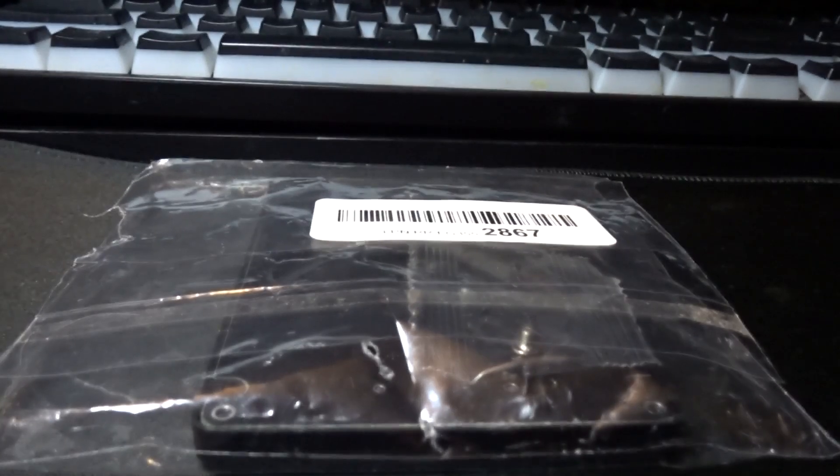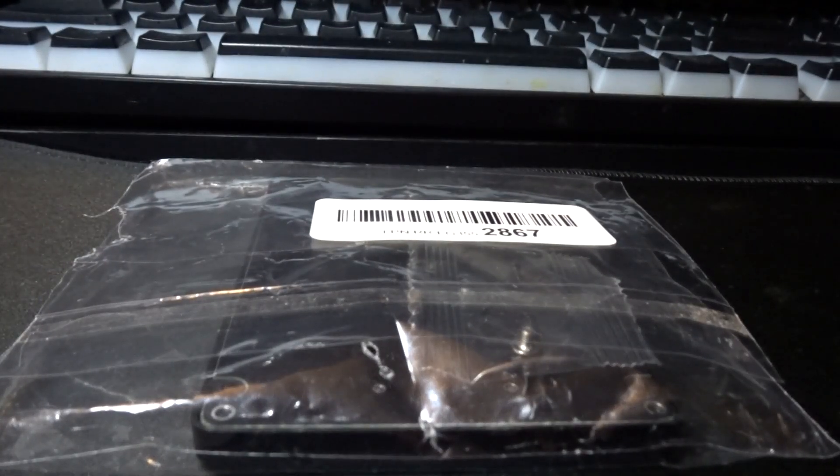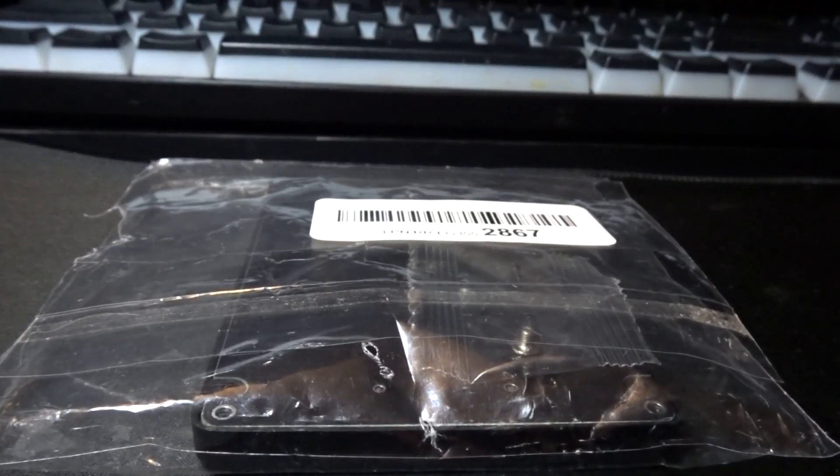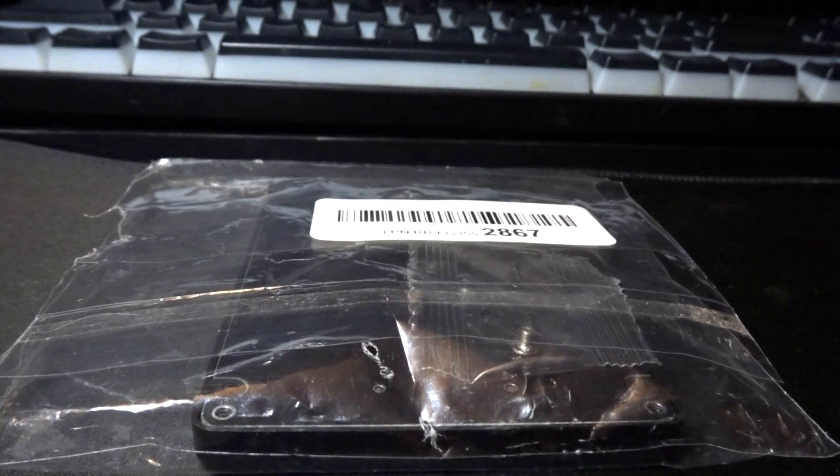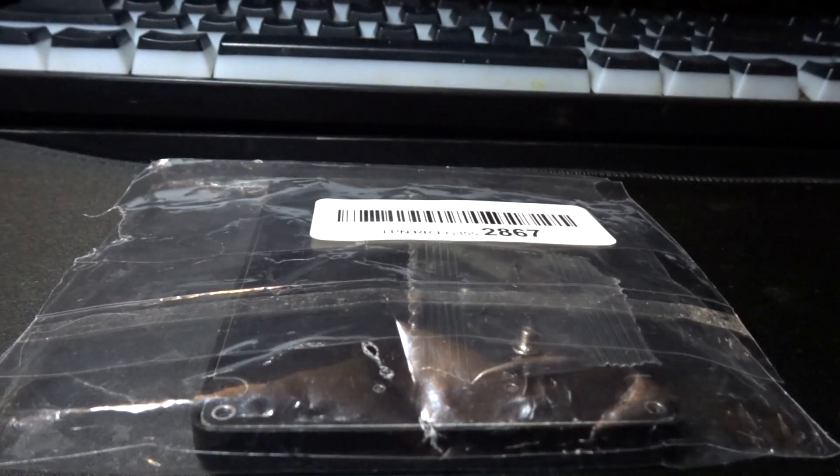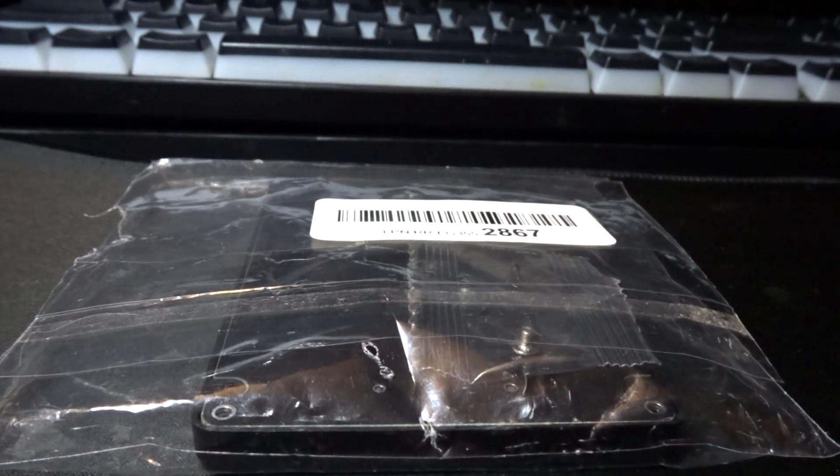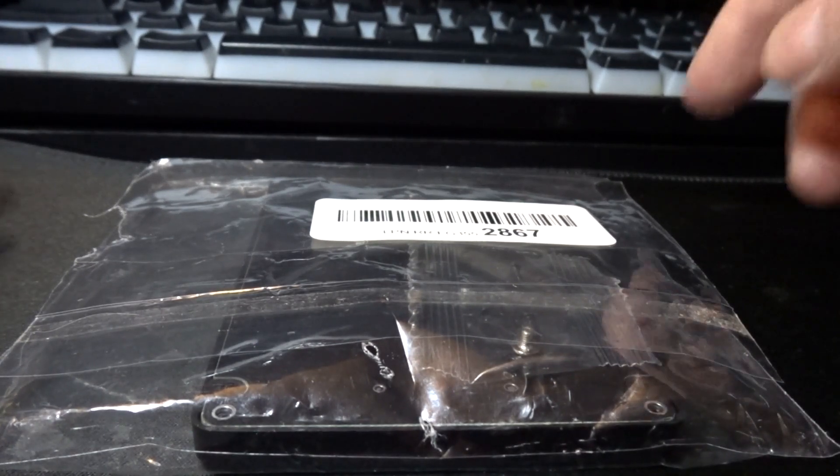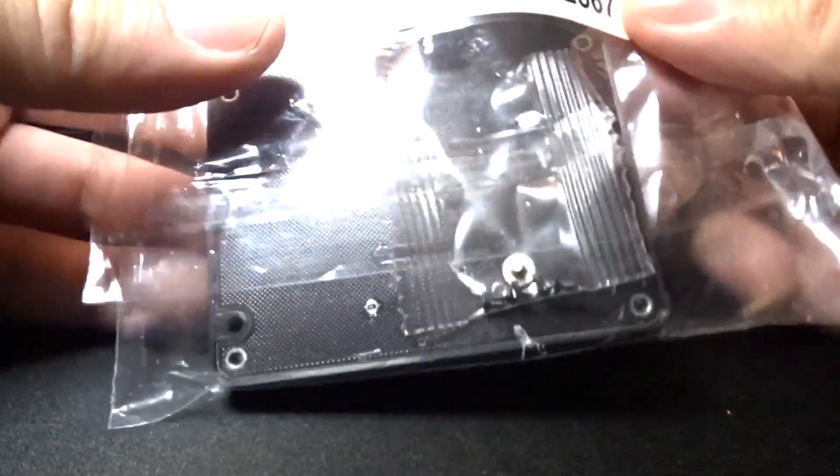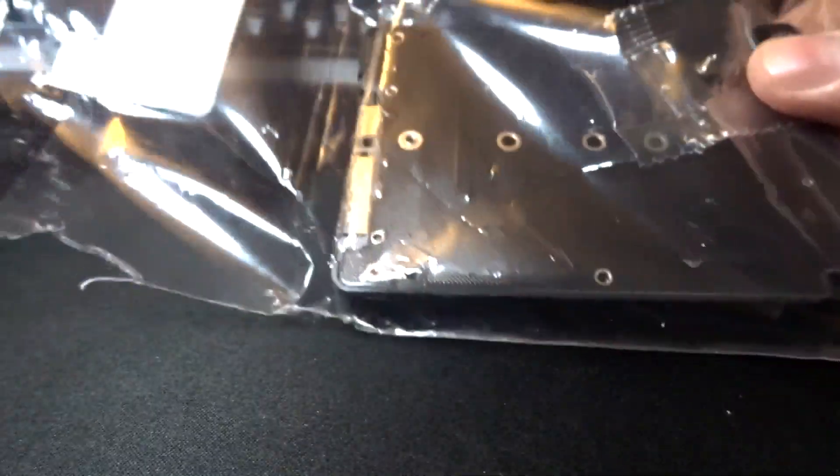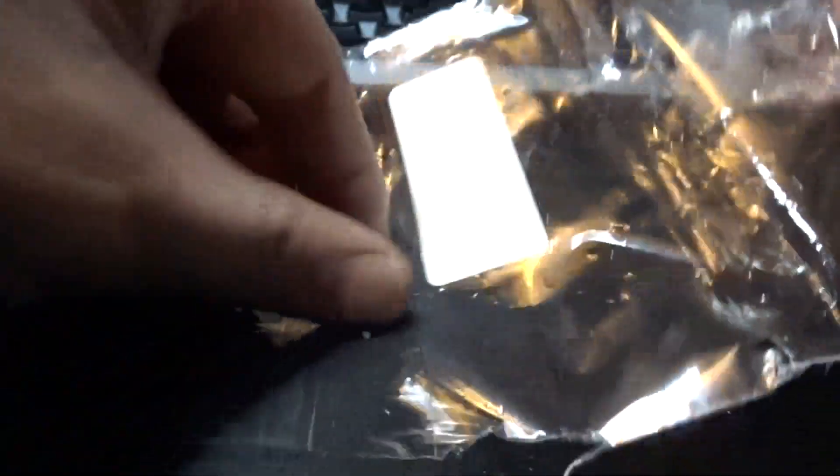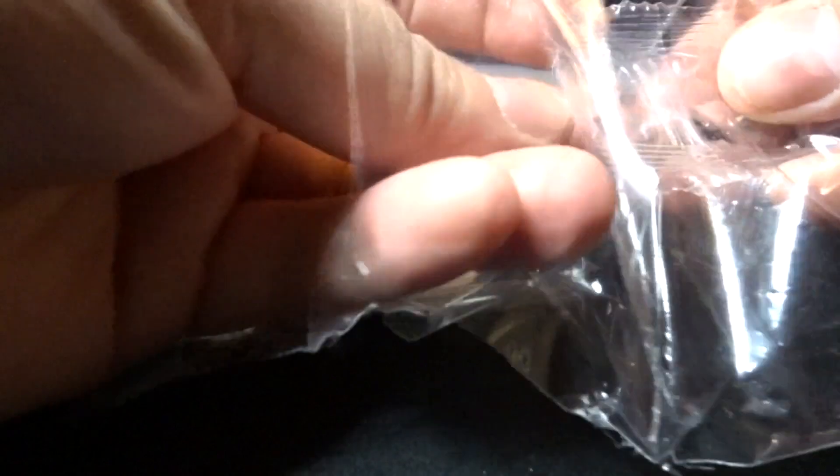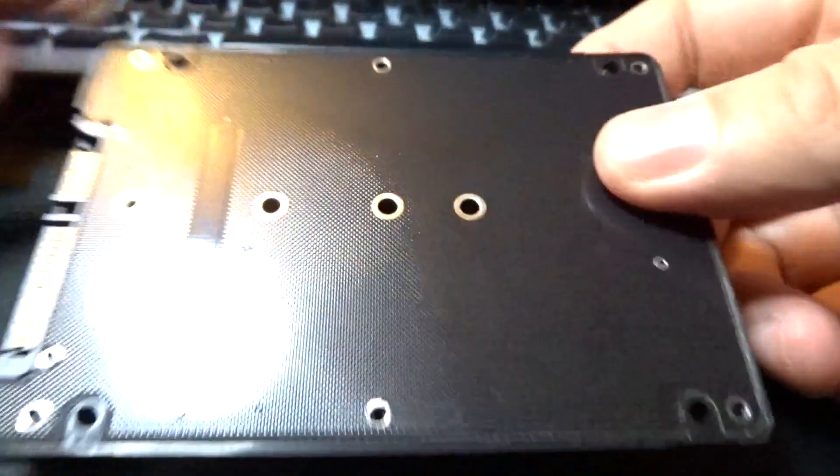Hey, today I'm doing an unboxing of the M.2 to SATA adapter from the Pusuke store on Amazon. It costs around $13. So this is it - you've got some screws here.